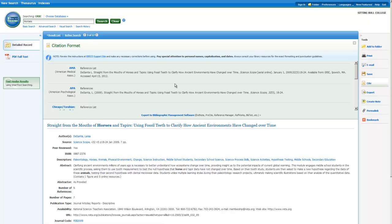If a full-text copy of the article is available, you'll see a link in the left sidebar to the PDF or HTML copy. You might also see a hyperlink at the bottom of the description linking you to the ERIC database.